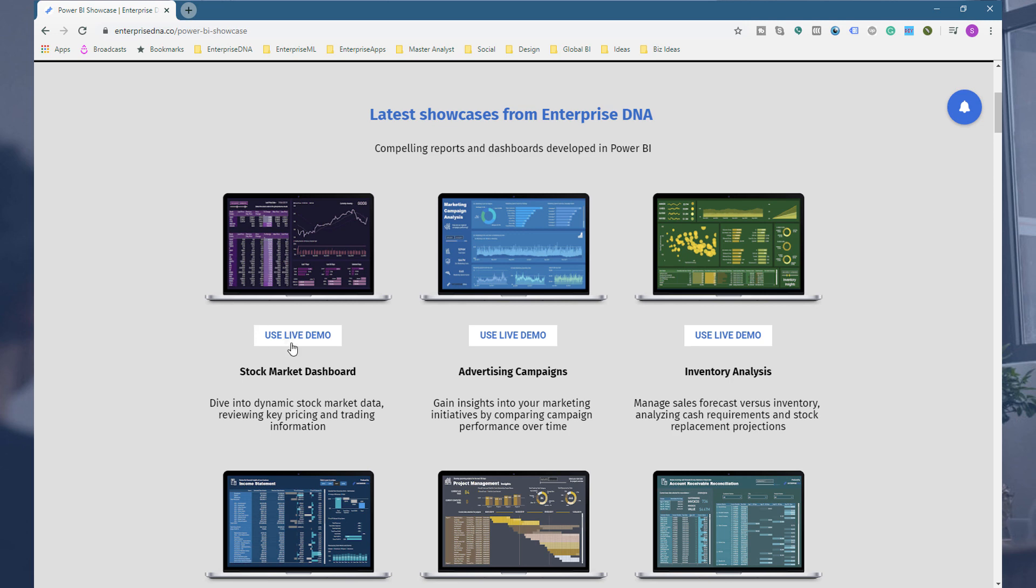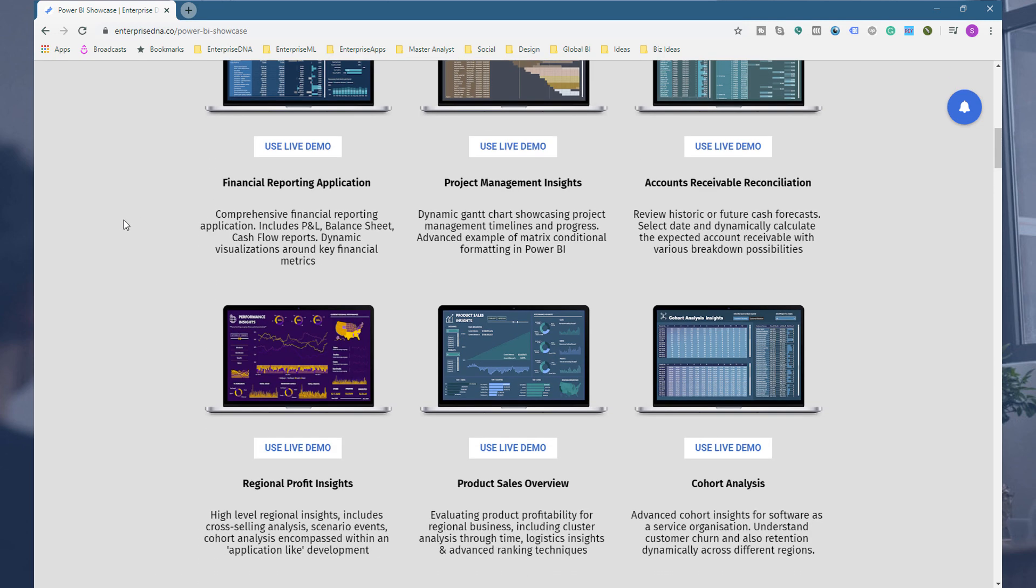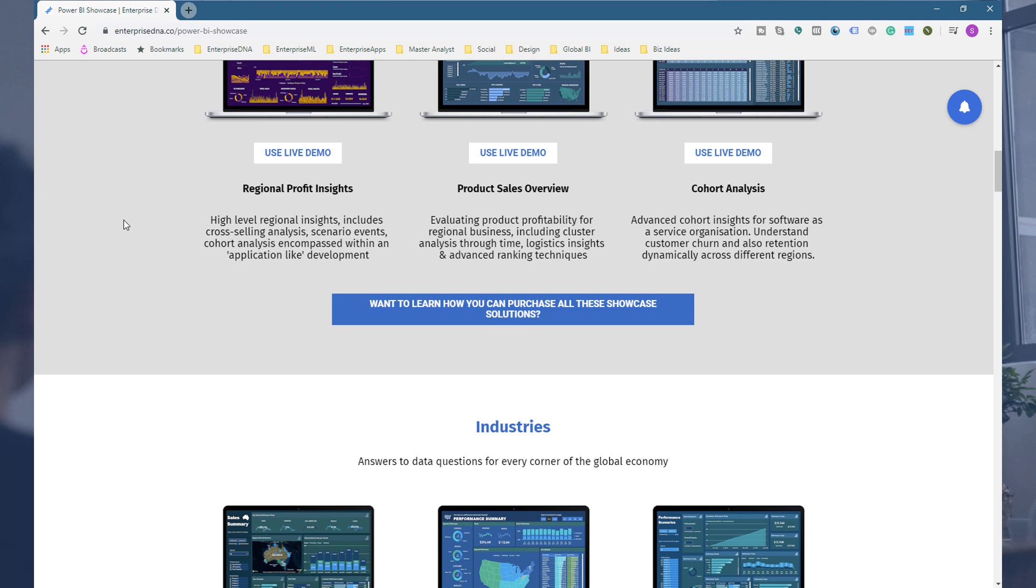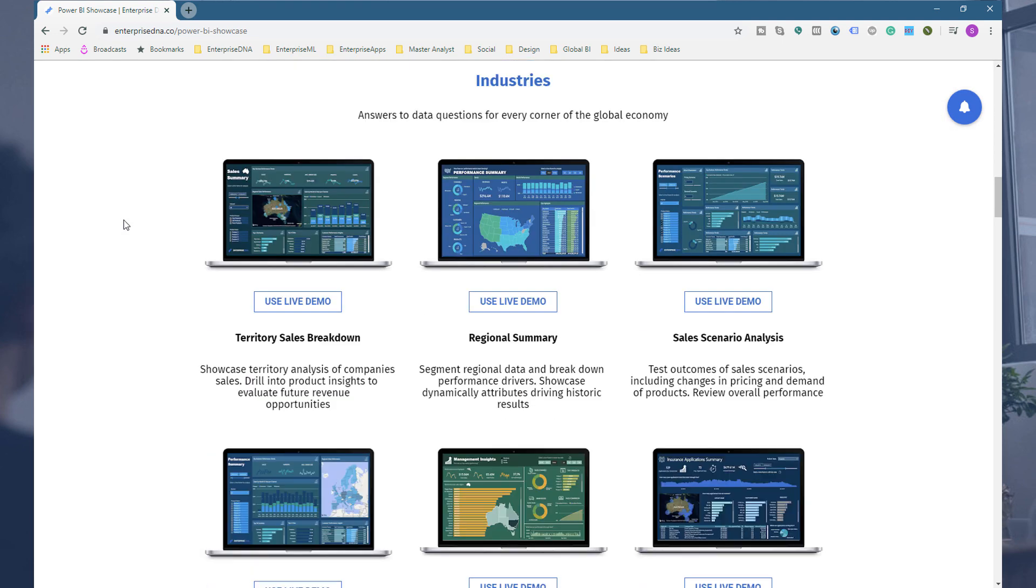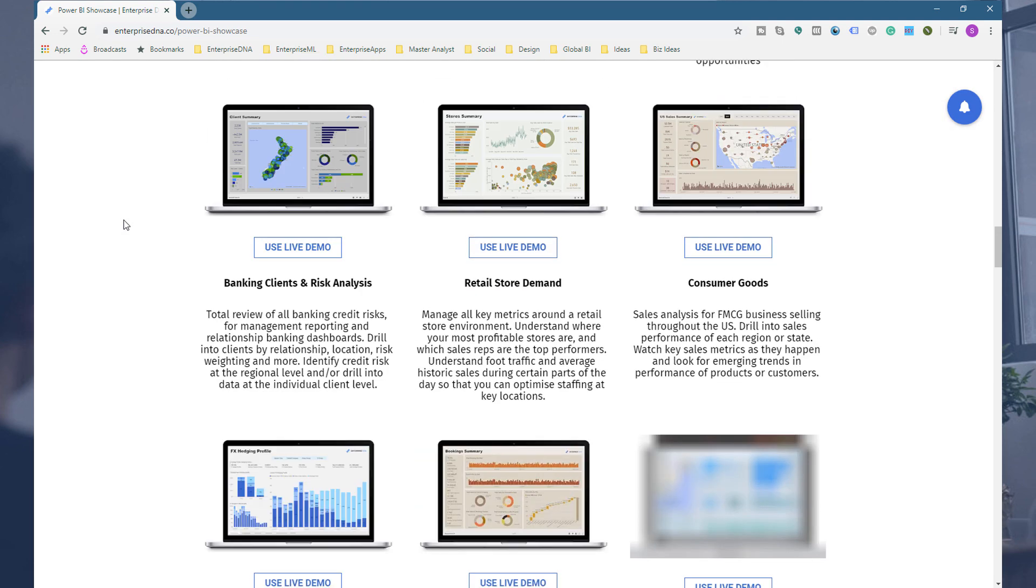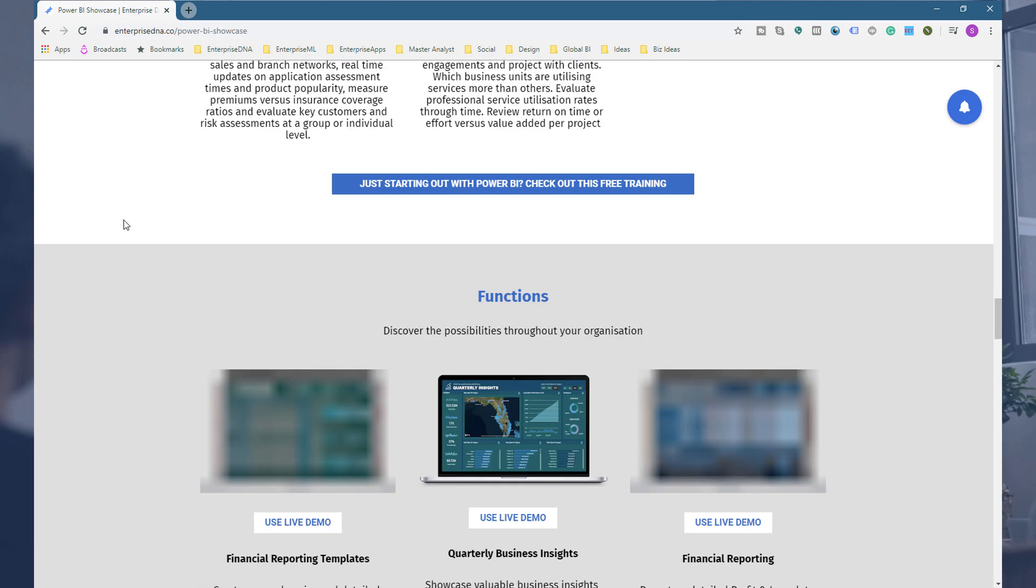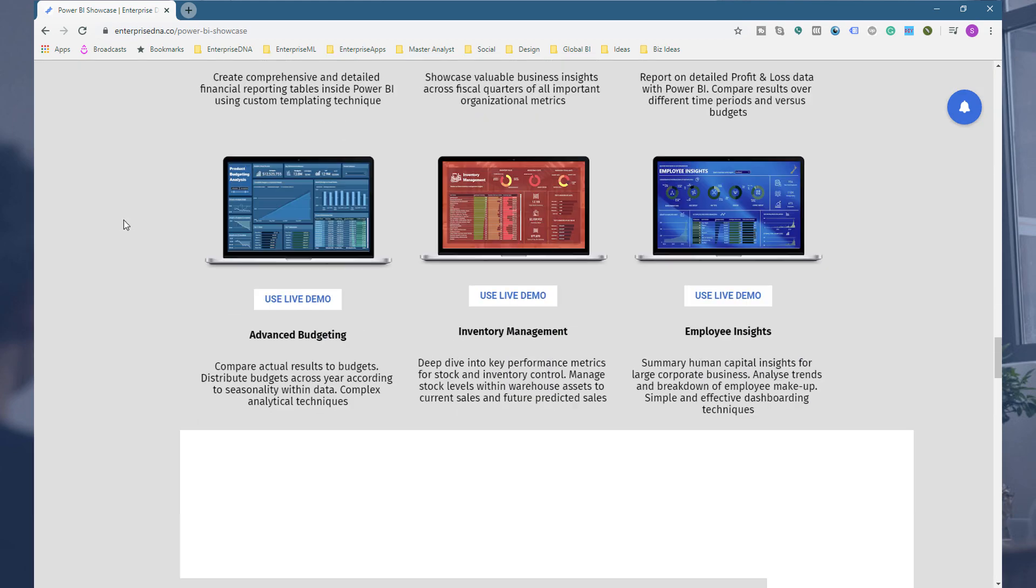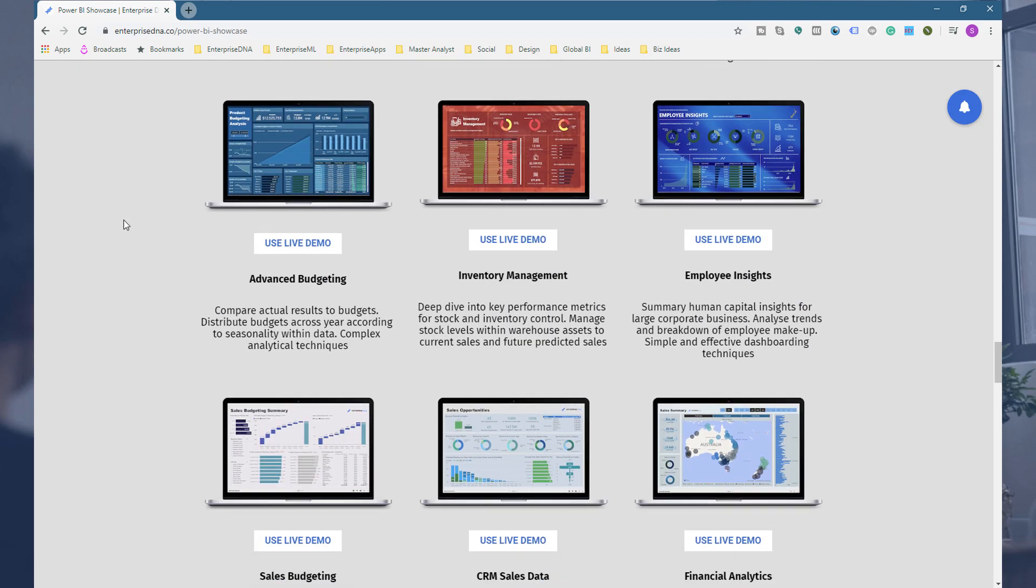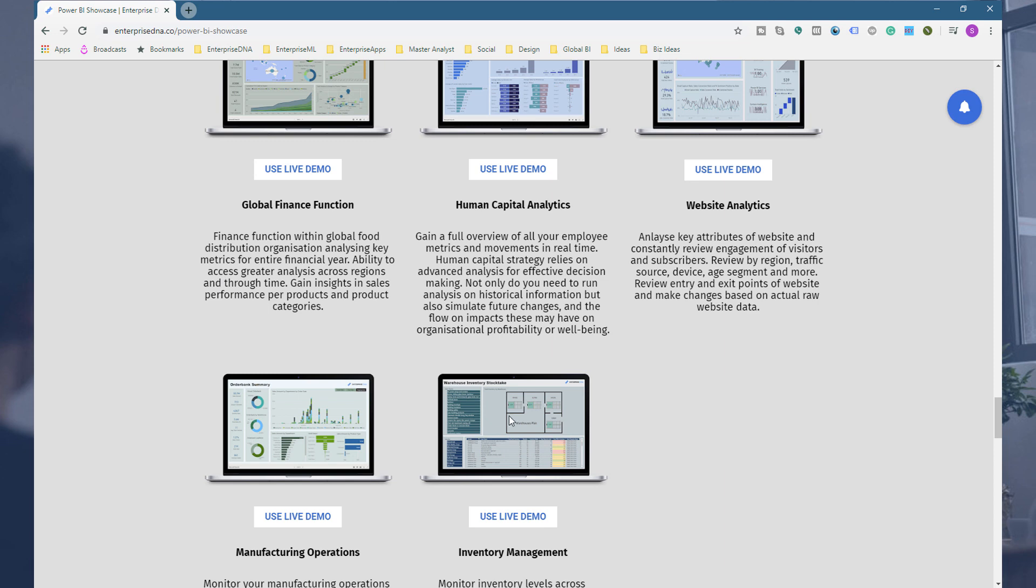You can use any of these showcases by utilizing the live demo. Looking down here, there is literally not one custom visual baked into any of our showcases. I think actually that's wrong. There is one, I think, in our inventory one.